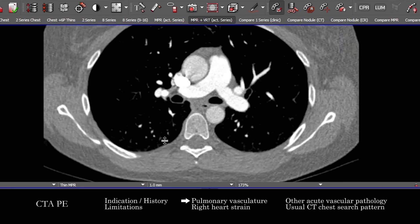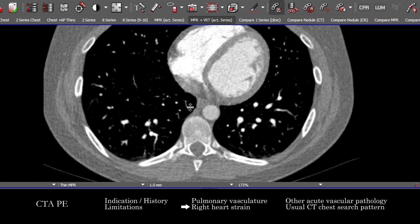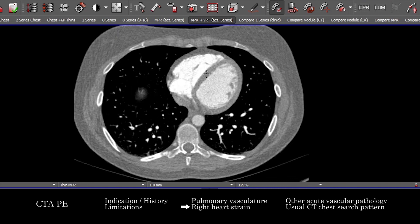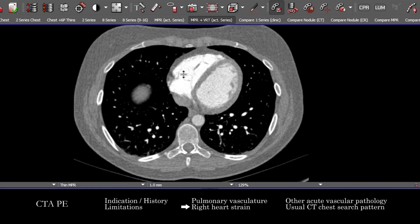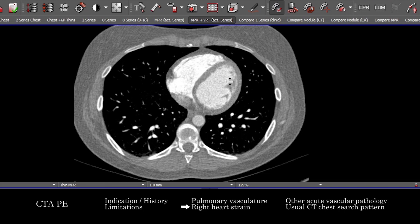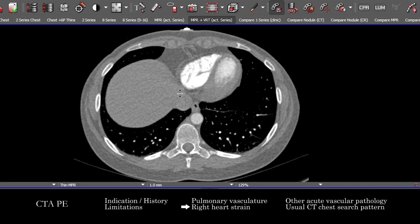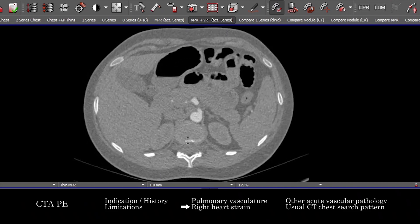Having searched for pulmonary emboli, we're going to look for secondary signs of right heart strain or CT evidence thereof. We assess the relative caliber — the relative size of the right-sided heart chambers compared to the left, specifically the width of the right ventricle to the left ventricle. We also look for reflux of contrast into the IVC and hepatic veins.